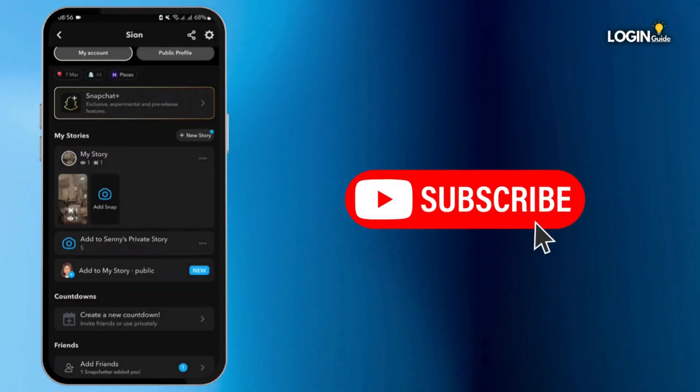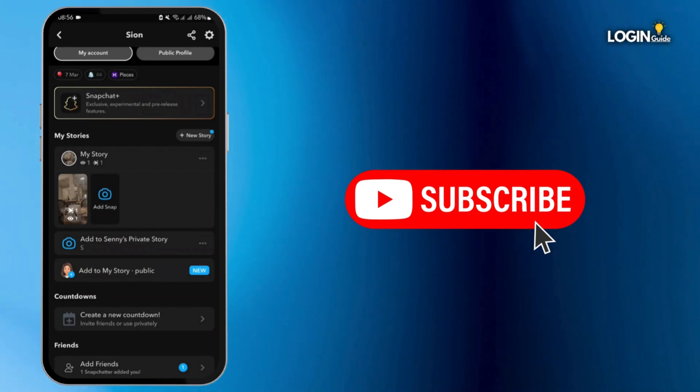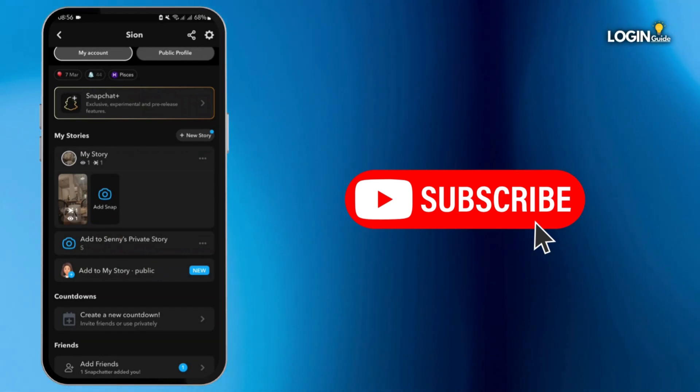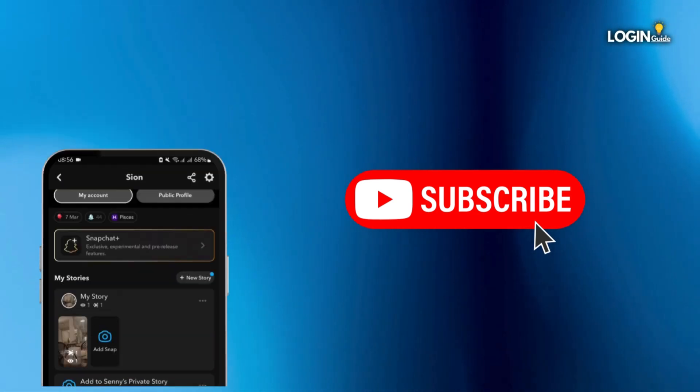Thank you for watching the video till the very end. If it had helped you in any ways, then don't forget to like, share and subscribe to our channel.